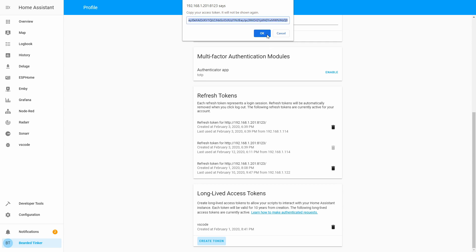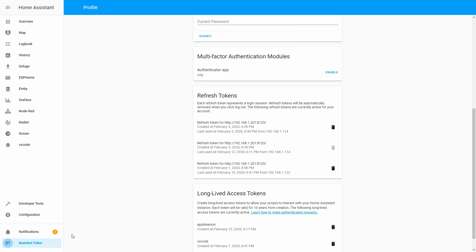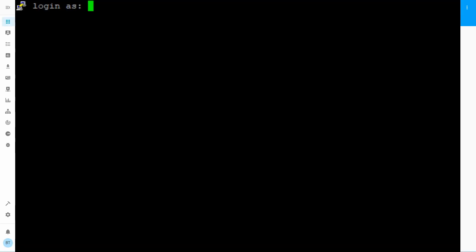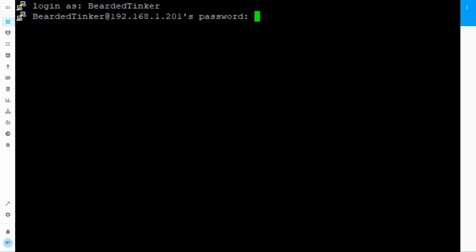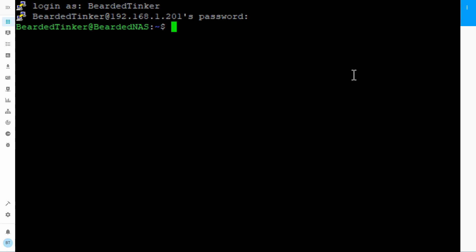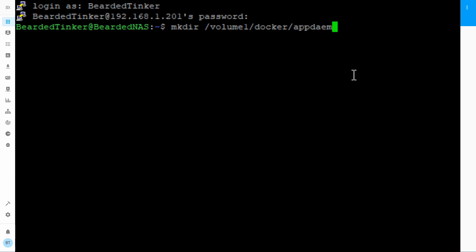Let's close this and open up our Putty. Let's select our server and log in. Now we have to create a folder where we will be keeping our permanent configuration files and various other files needed for AppDaemon to work. Let's type the following command.